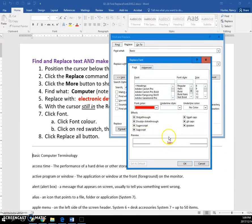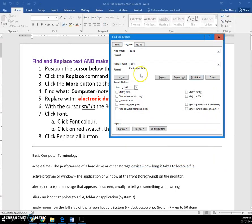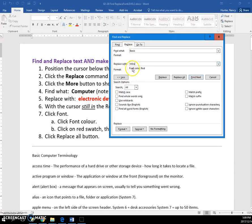There you can see Intro is red. Click OK. Now you'll see that you're going to replace the word Basic with the word Intro in red color.